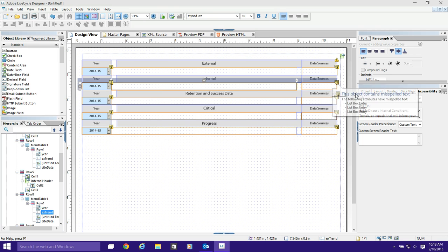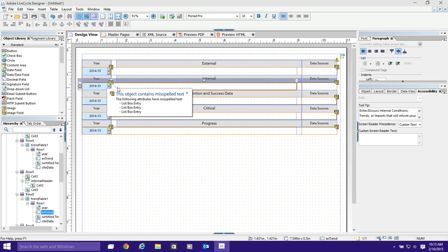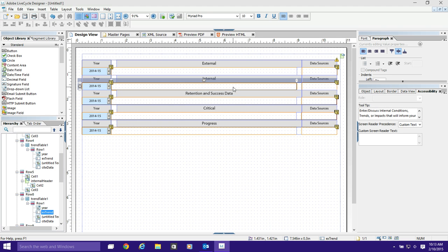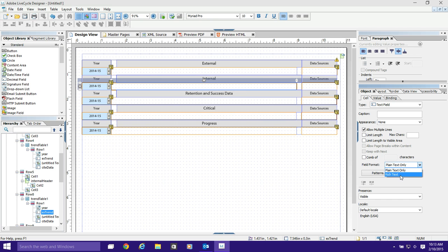But here's his problem. He wanted to make the object, the text field where this shadow text lives, he wanted to make that rich text. You do that by highlighting the object and changing it to rich text like so.